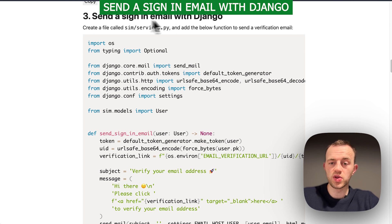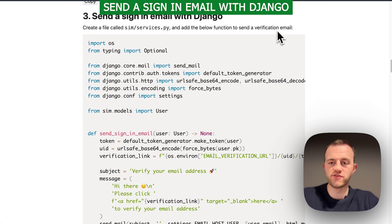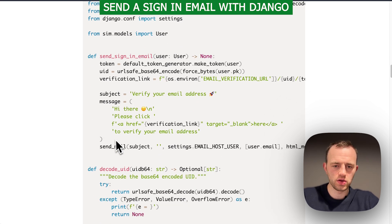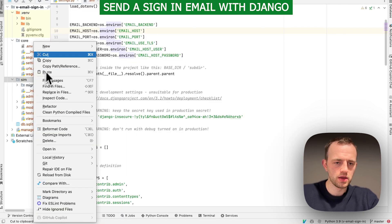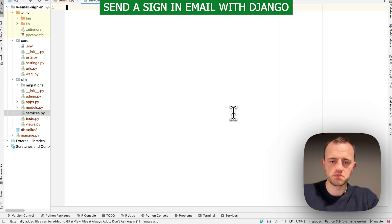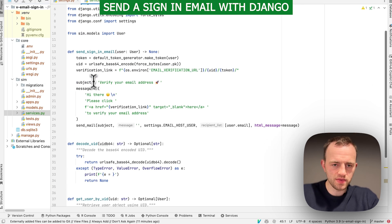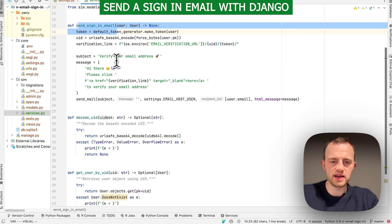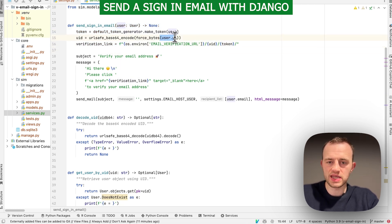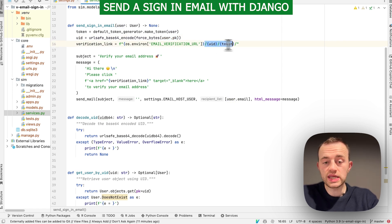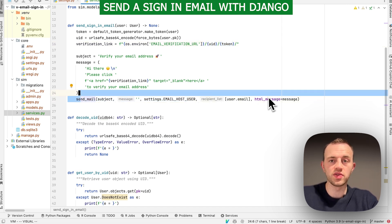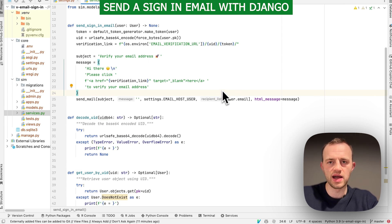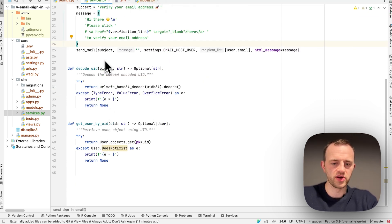Section three, we want to send a sign-in email with Django. We're going to create a services file that will have the function to send a verification email and generate the link. Go into sim and create services.py and paste in. Quick explanation: this is going to help us generate a sign-in email and generate a particular verification link for the particular user's ID, which is going to be unique. When the user clicks on that link, we'll send that email to them, which the user will then click on to verify that user has received this email at that address.